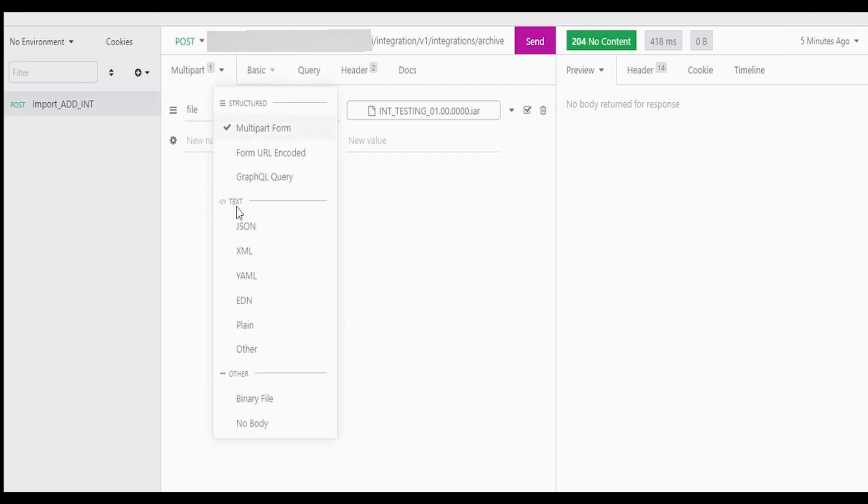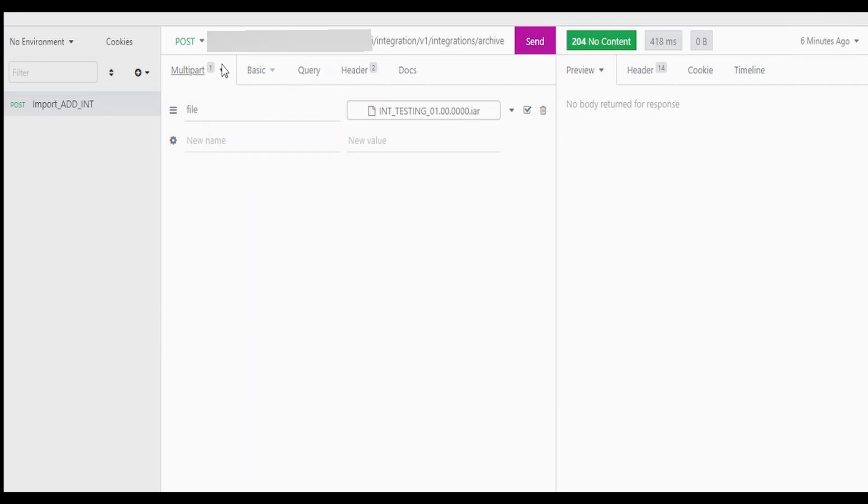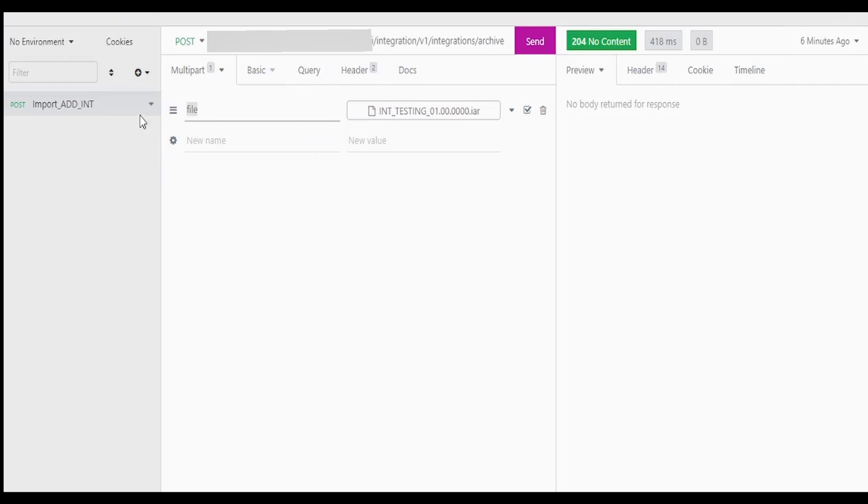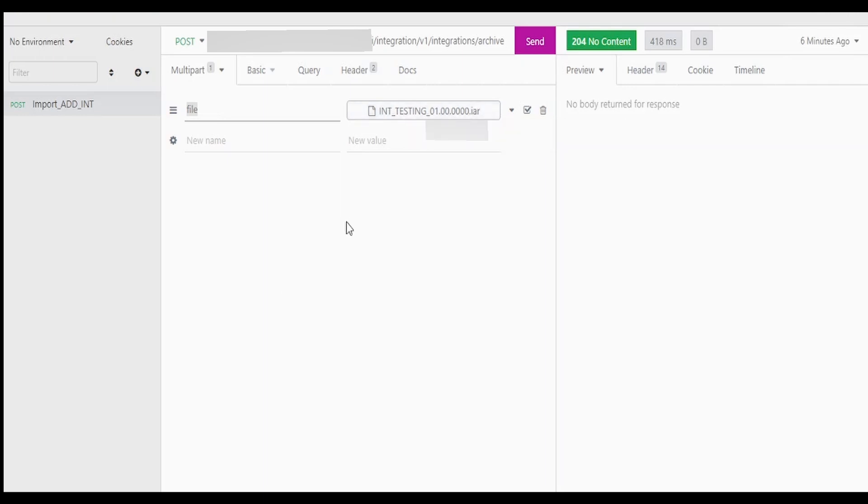Coming to here, multipart - if this is not selected by default you can click on this arrow button and select multipart form. Now here we have to give the name in the form name and the form value. We have to click on this and select the file from your local computer.